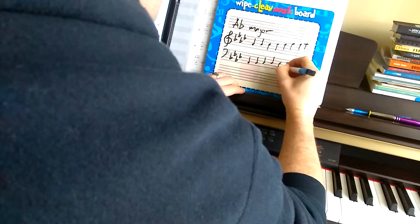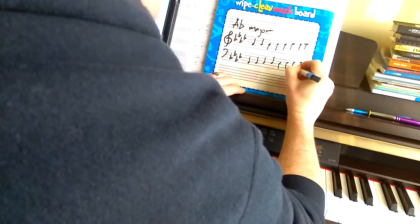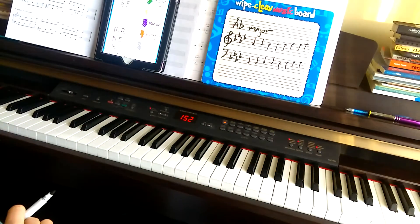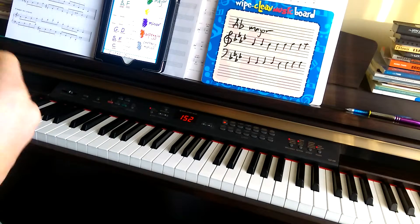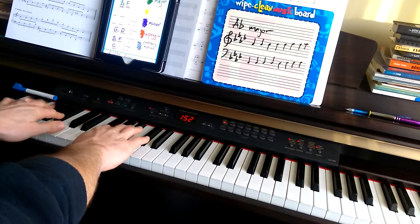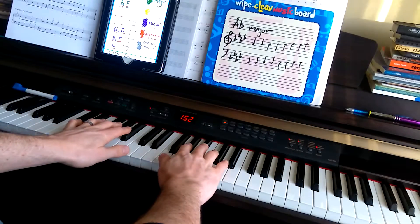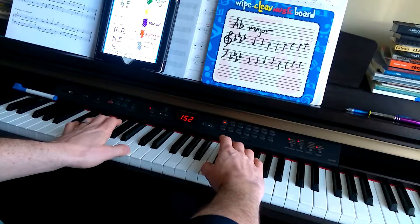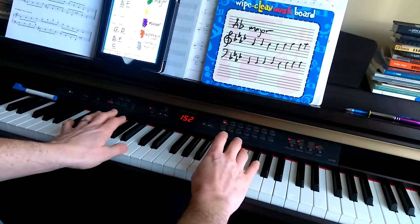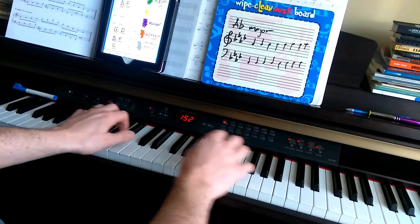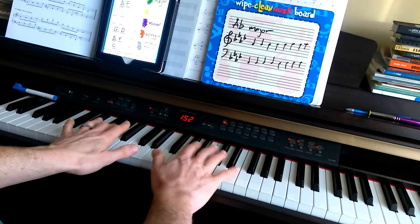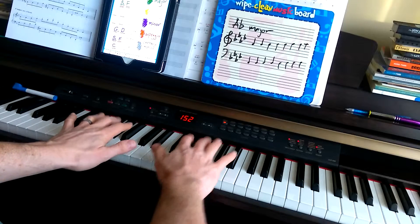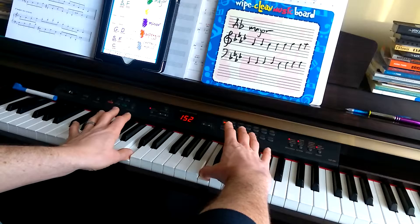Alright, A-flat major. So, with fingers, if you can see, I'll do it here. We're going to put our thumbs on C. Usually our thumb stays off the black keys. So, we use our longer fingers to start this scale, because the first two notes are black notes. So, we go A-flat, B-flat, thumbs on C.